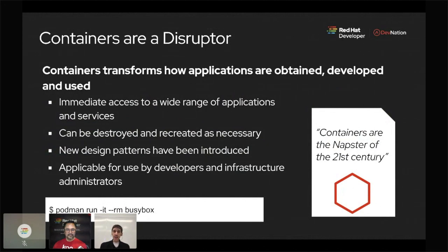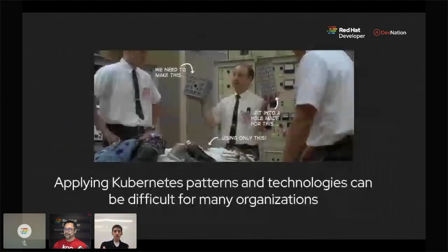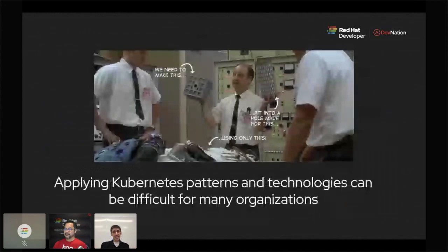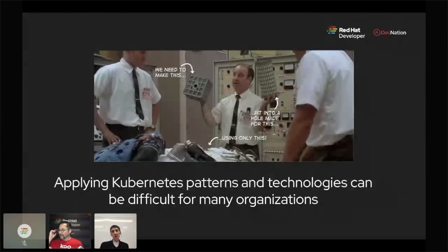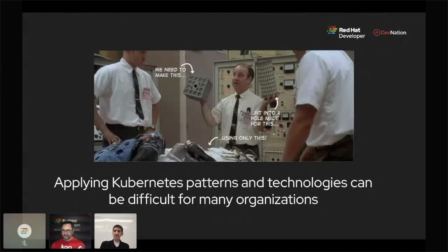What you need to understand is this is complex for a lot of organizations. Containers are a disruptor because they really transform how organizations see applications and infrastructure. Kubernetes has a lot of patterns and good things, but the problem is we basically have to jam all the great things about Kubernetes into an enterprise scenario — at times, it's like putting the square peg into the round hole. That's what we're going to talk through today: how do we actually succeed in applying these patterns at enterprise scale?